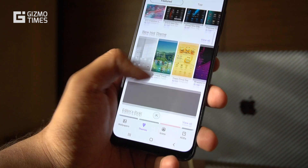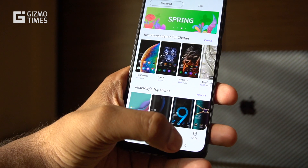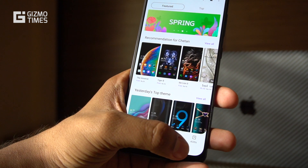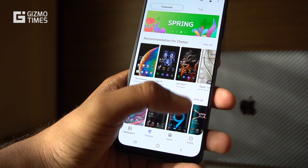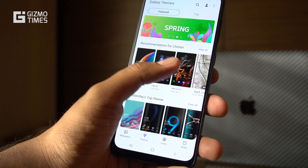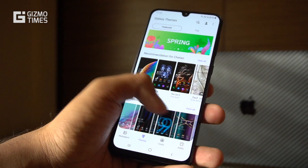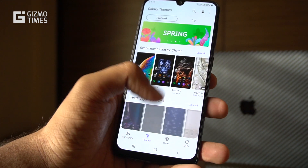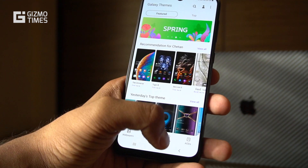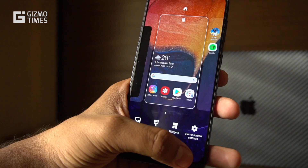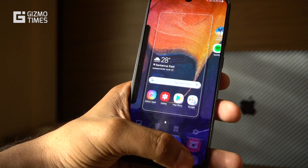While you can change the theme, a wallpaper change would only change the look of the phone, while the icons and everything else would stay based on whatever theme you have chosen.